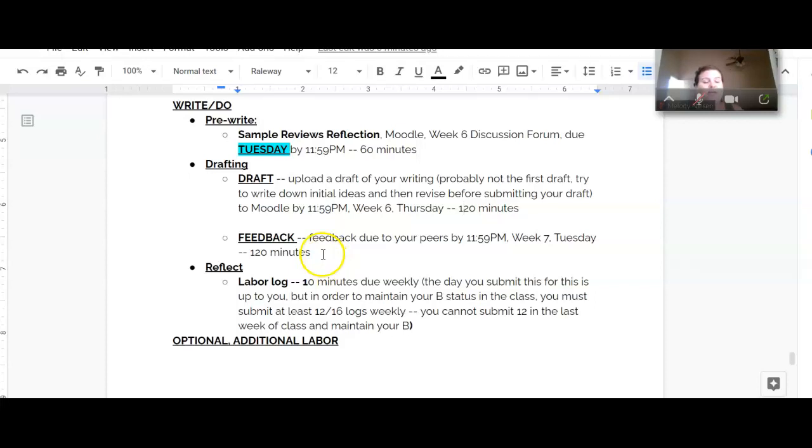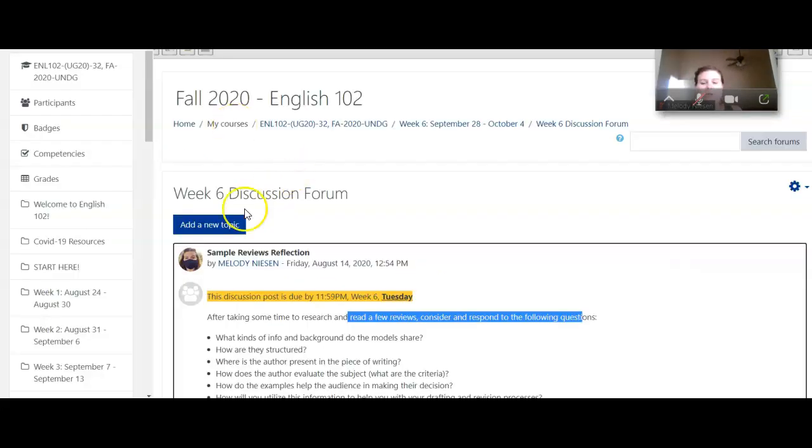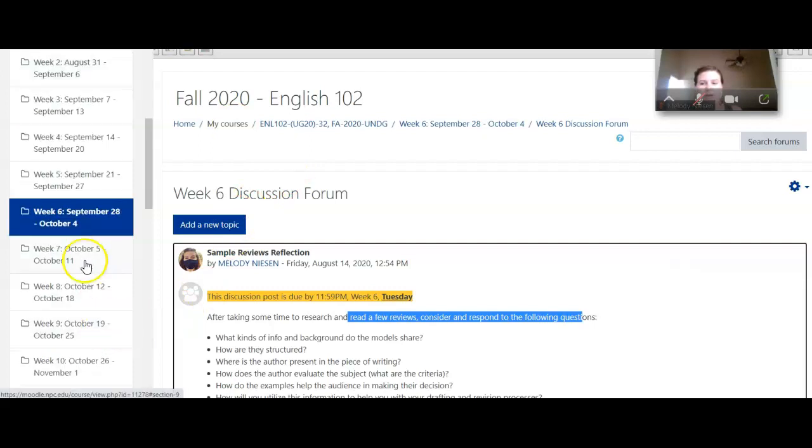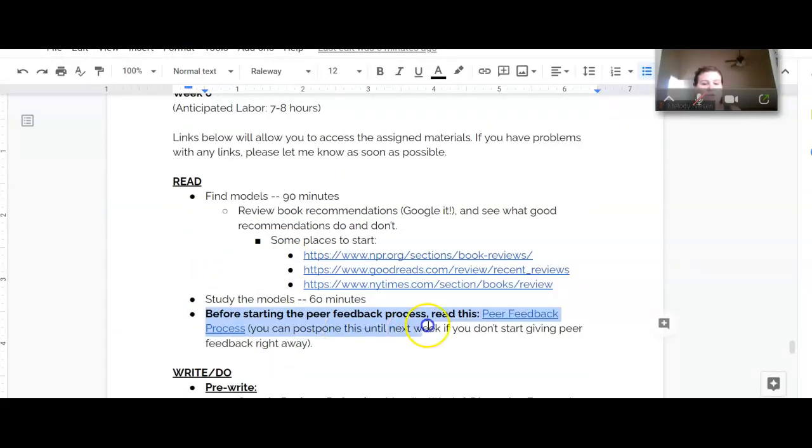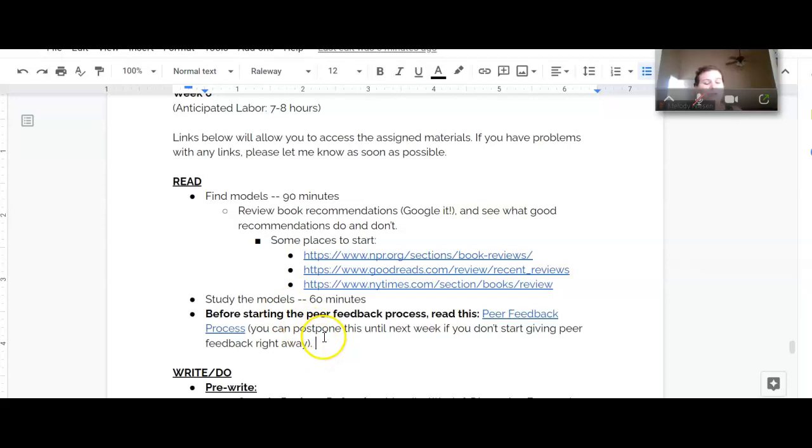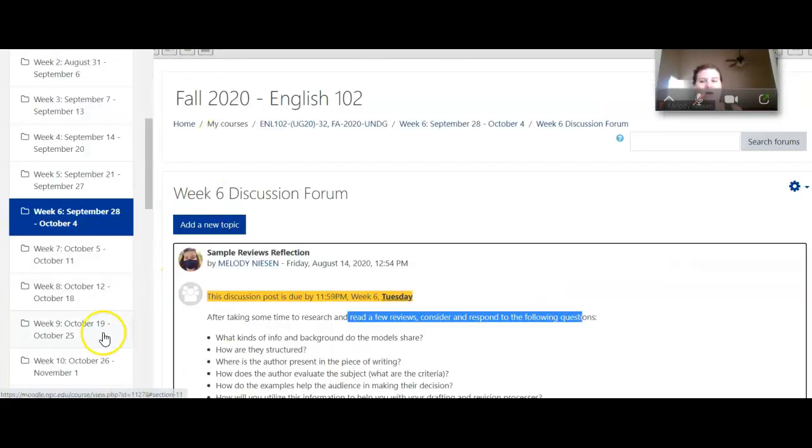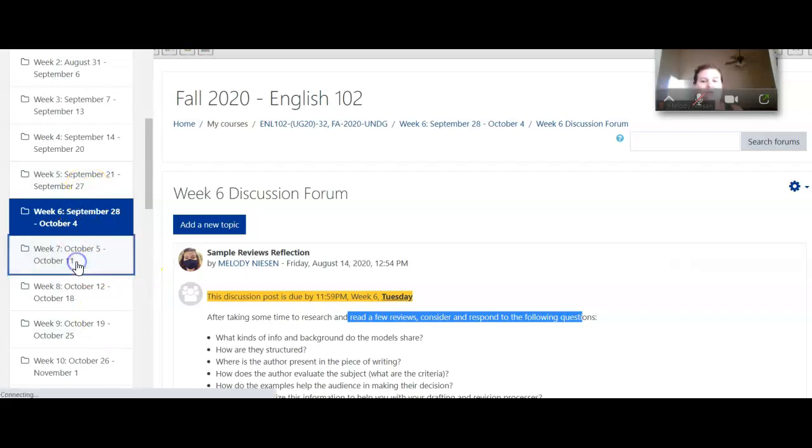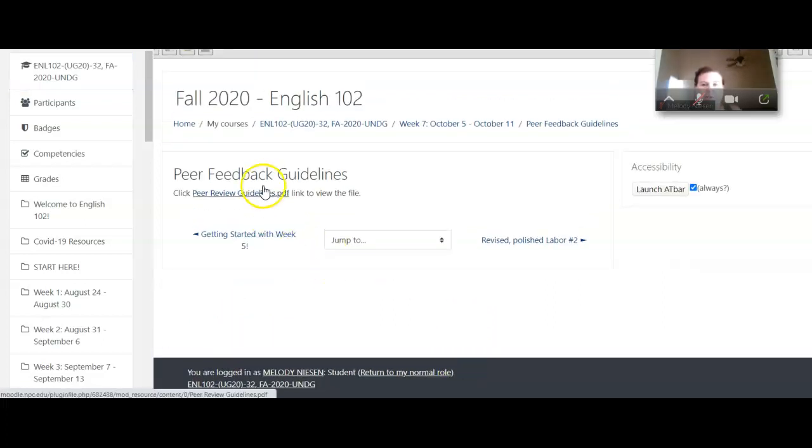And the next step will be the feedback, which will be due actually on Tuesday of week seven. So I will talk a little bit about it here. In week seven, you'll actually see here I've encouraged you to read this article before you start the peer review process. And you can postpone if you don't start doing your peer reviews right away. I recommend you read this in week six or week seven, but I want you to read it before you start the peer review process because it talks about how to give effective peer feedback.